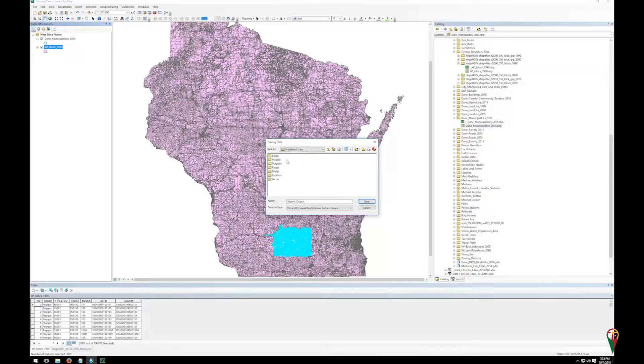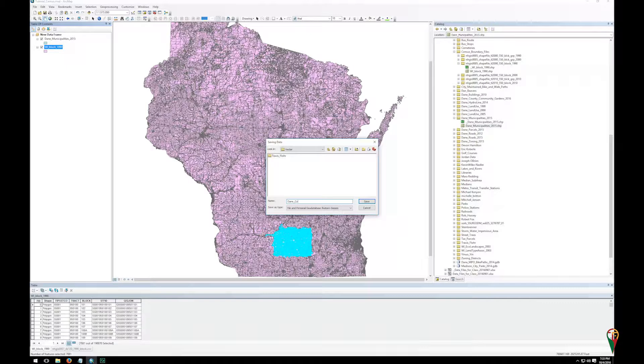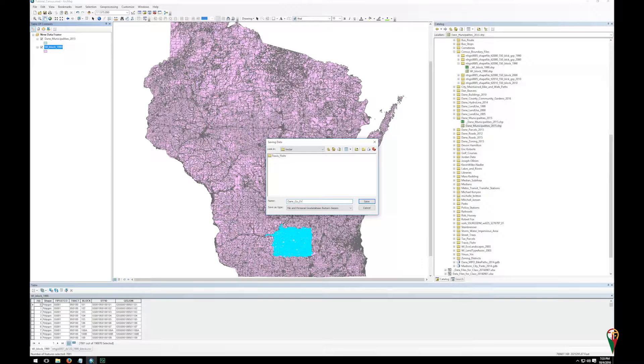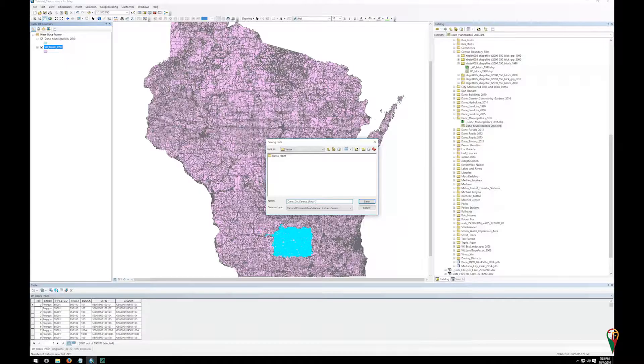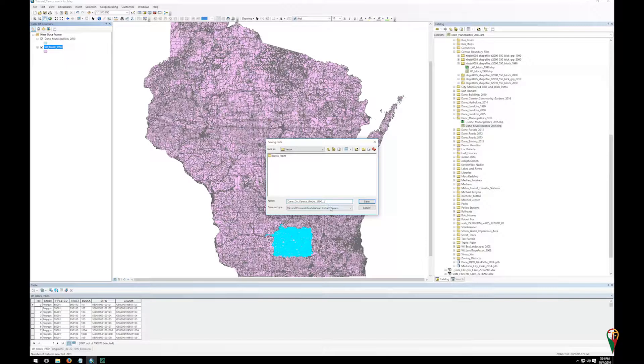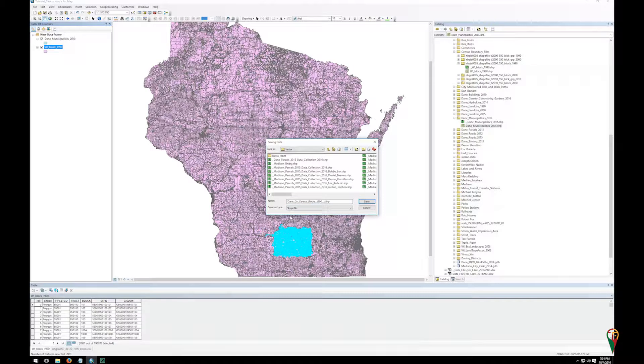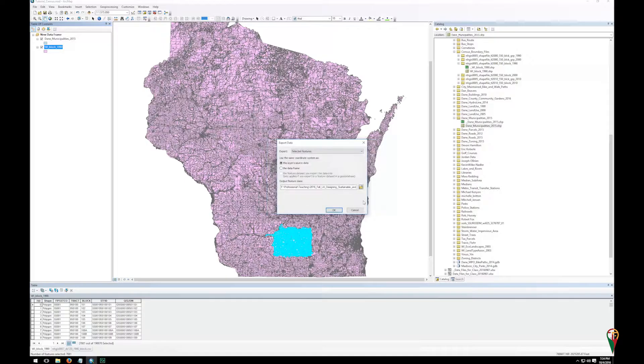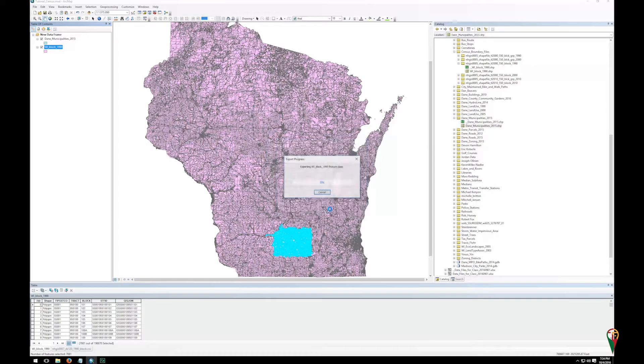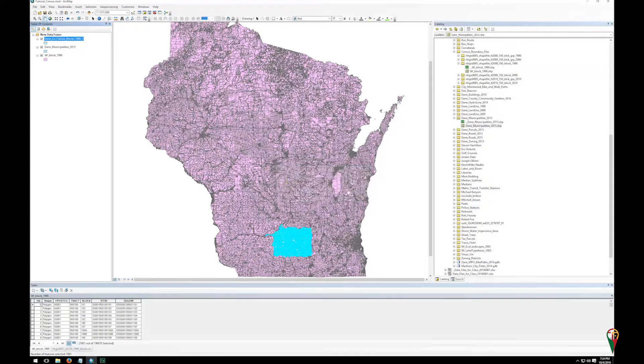Which for me is in the process data vector folder. So I'm going to call it Dane county. So I'm going to abbreviate county. Census blocks. And this is 1990, and I'm going to put a version number at the end, one, because I've already done this in class once. So make sure it's a shape file because we are working with shape files. Click Save. Click OK. Yes, I'm going to add that back to the map, and then I'm going to clear my selected features.